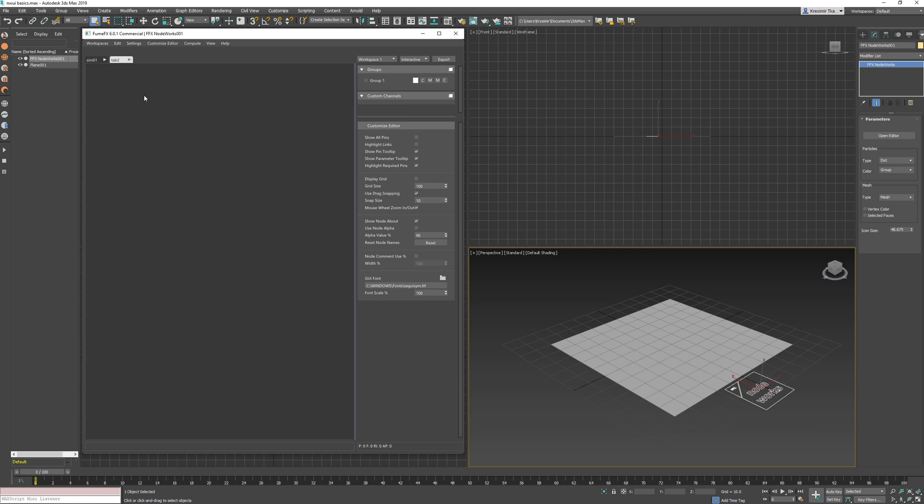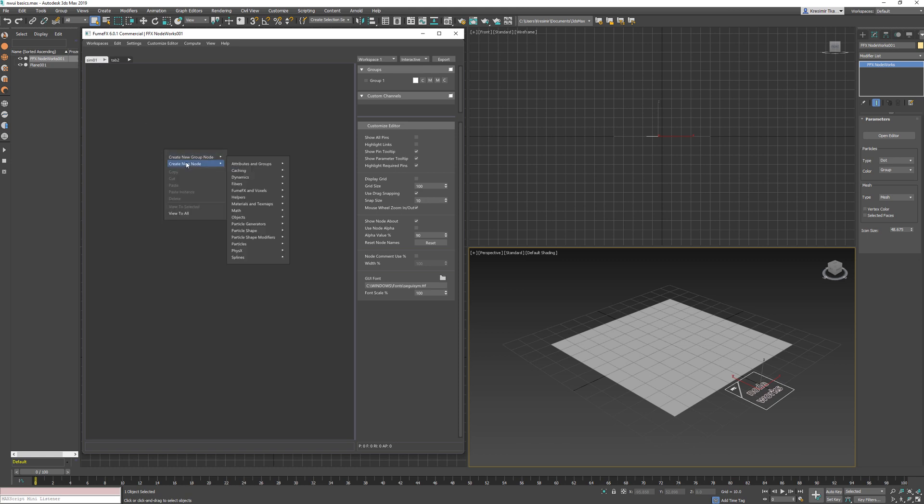Each tab has its own node area where nodes are created and connected into networks. There are three ways to create a node. You can right-click on the empty area and choose a node from the list. At this point, there are 140 nodes used for particles, splines, cloth,